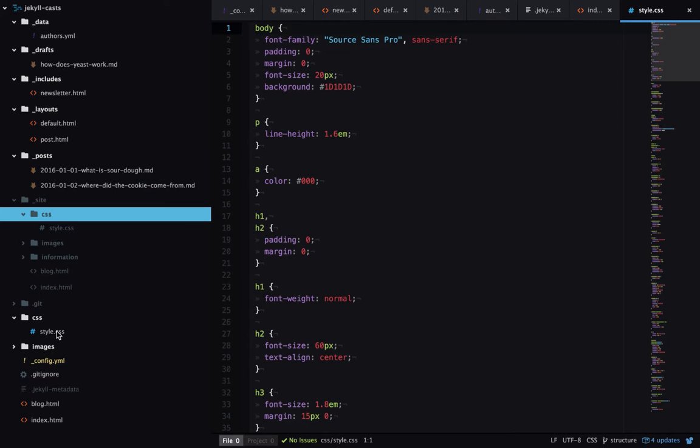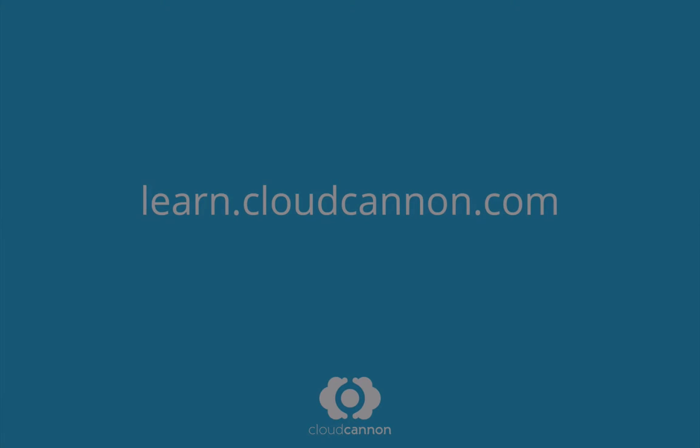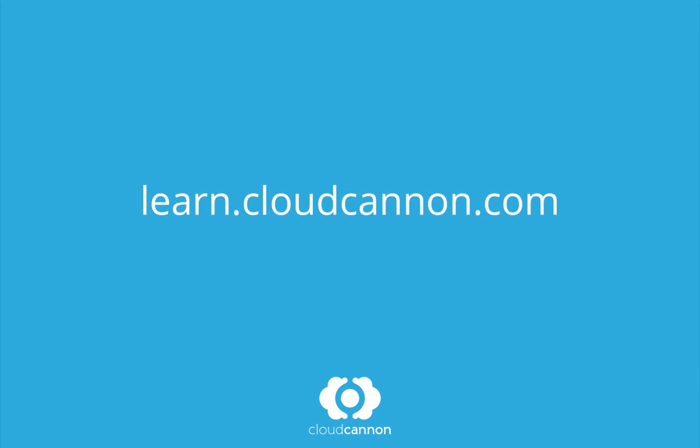And that's the structure of a basic Jekyll website. This tutorial was brought to you by Cloud Cannon, the cloud content management system for Jekyll. For more free tutorials like this one, check out learn.cloudcannon.com.